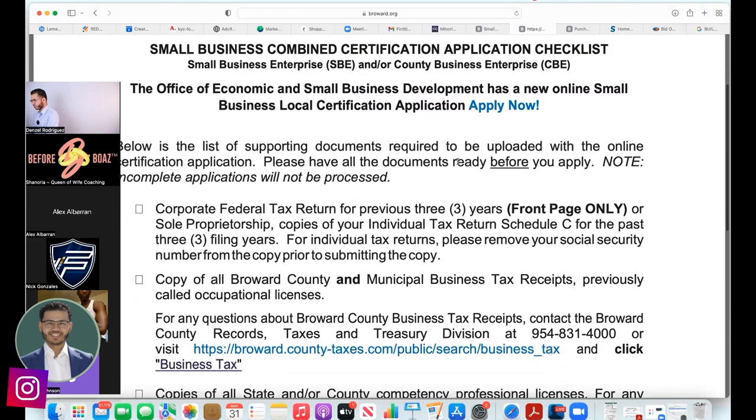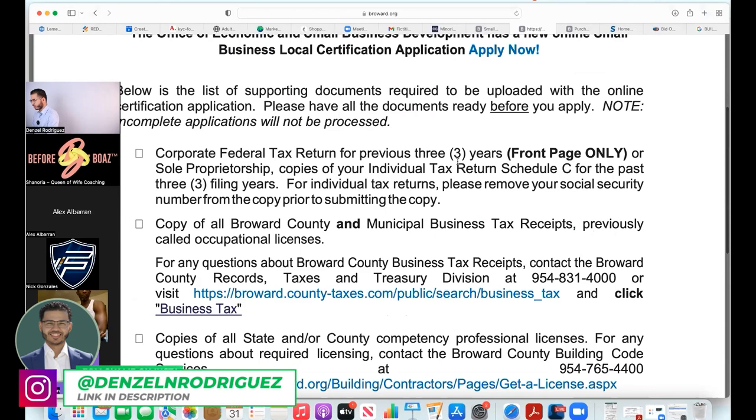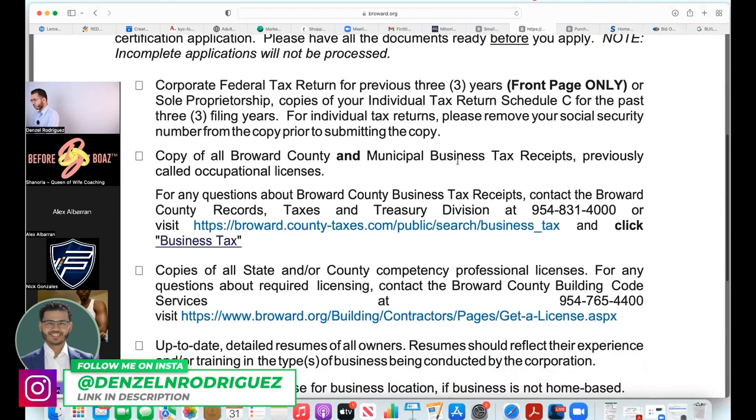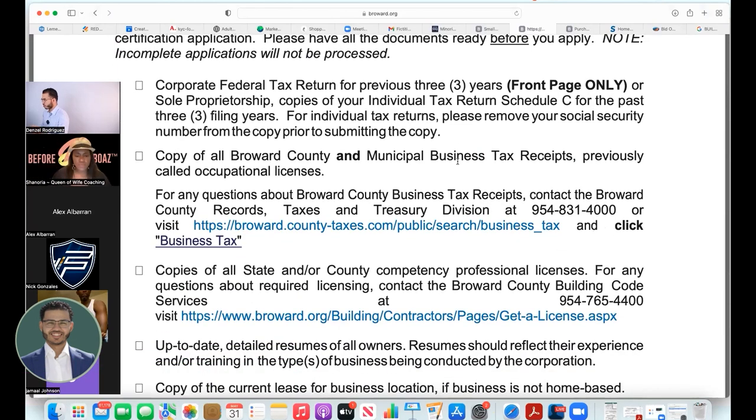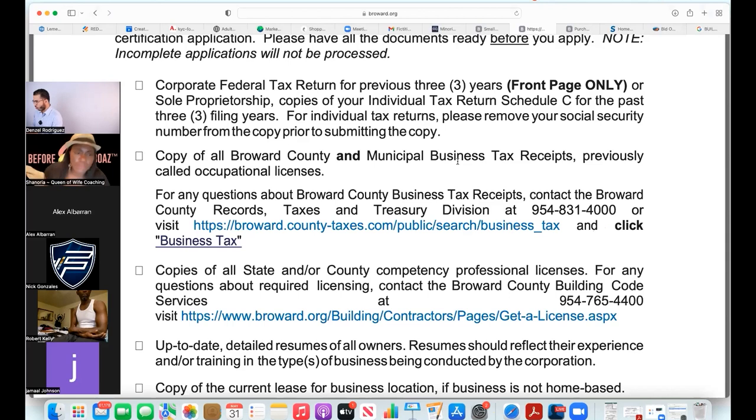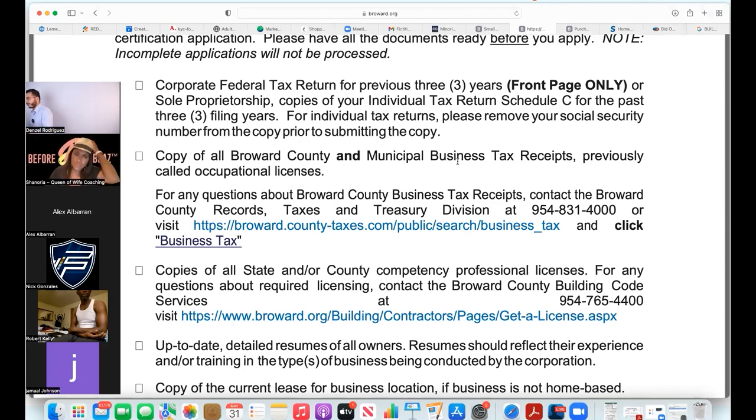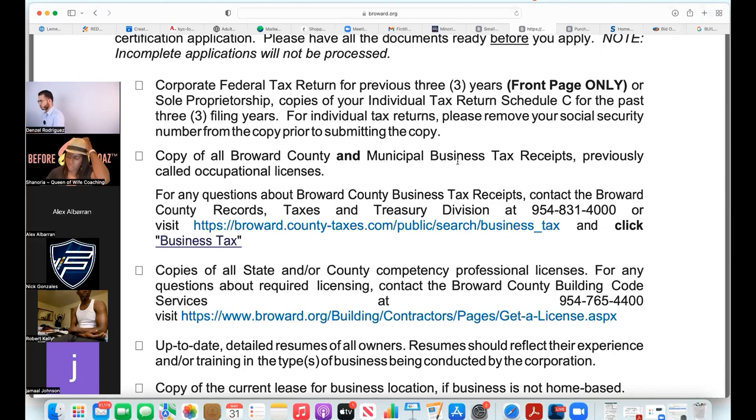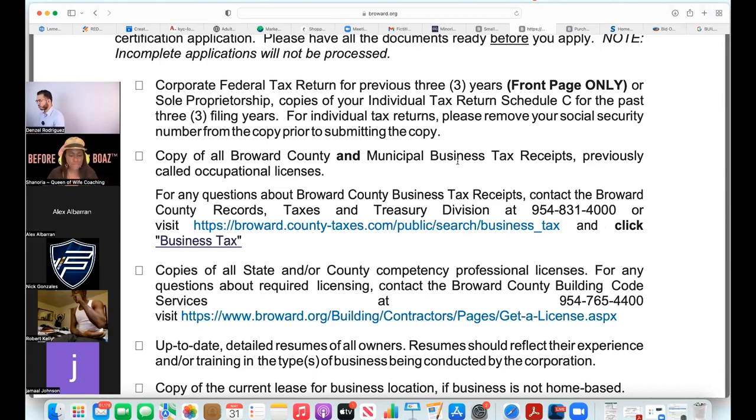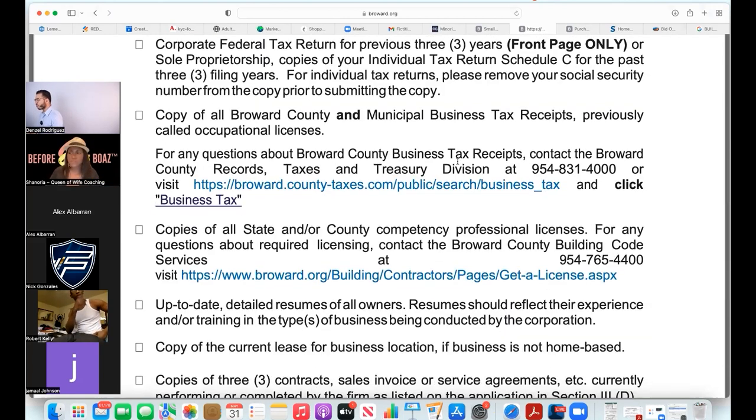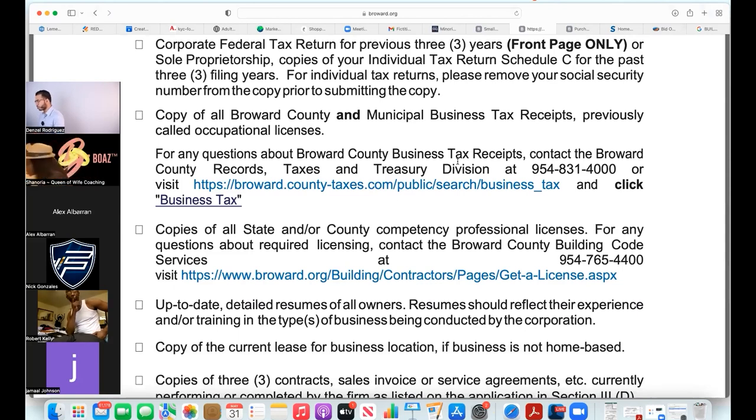They say here you go, get these things in line: corporate federal tax returns for previous three years front page only, or if you're a sole proprietorship, copies of your individual tax return Schedule C for the past three years. Anybody can produce that. Copy of all Broward County and municipal business tax receipts, previously called occupational licenses.